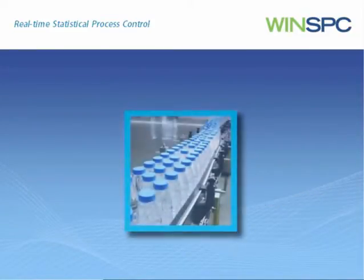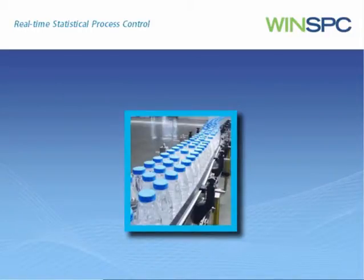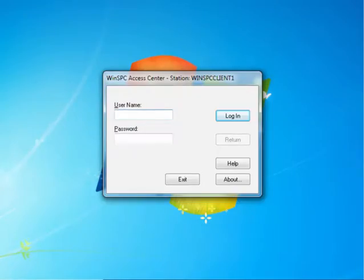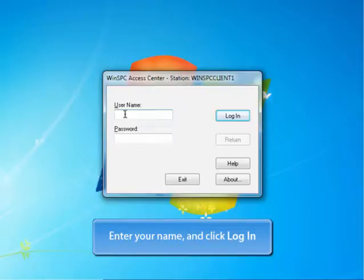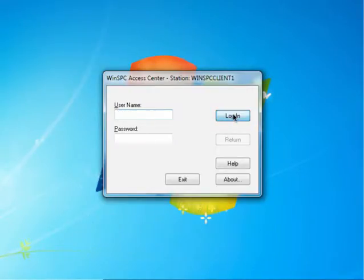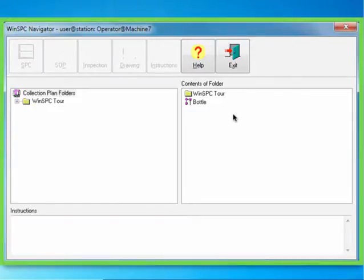Imagine that you are an operator who is to enter plastic bottle measurements into WinSPC. To begin, enter your name and click Log In. Typically, WinSPC is configured so that the first window an operator sees is the Navigator.